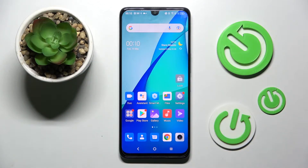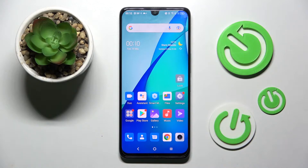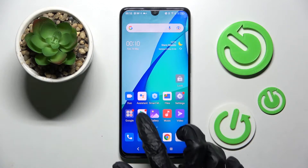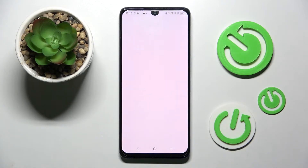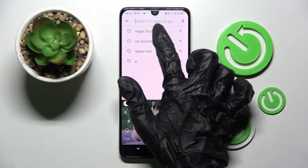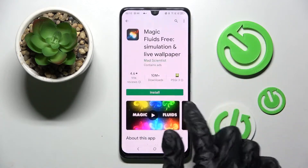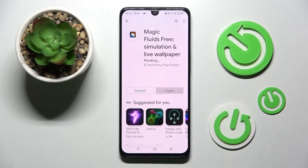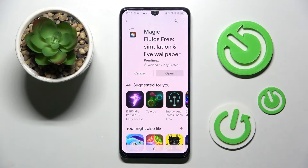In front of me is a TCL device, and today I would like to show you how you can install and apply an animated live wallpaper called Magic Fluids. First of all, go into the Play Store, click on the search bar, type in Magic Fluids, and install this free app from the developer. After that, just click on open.